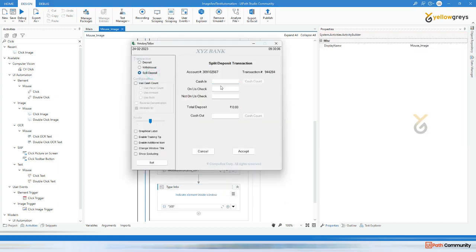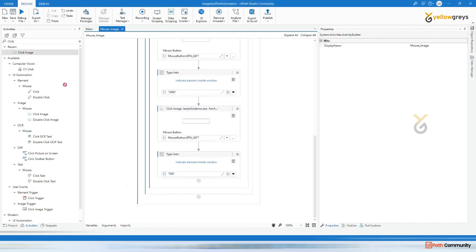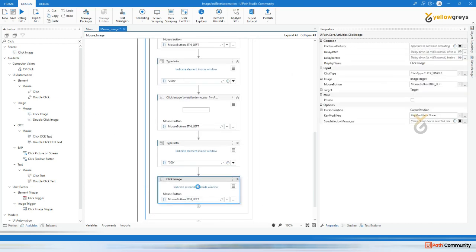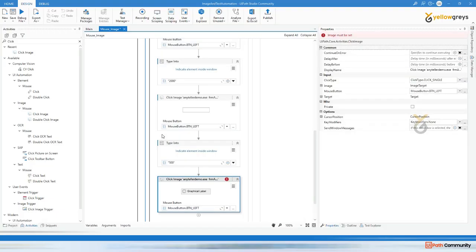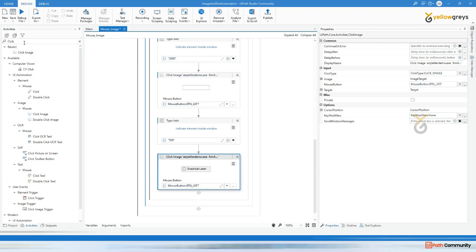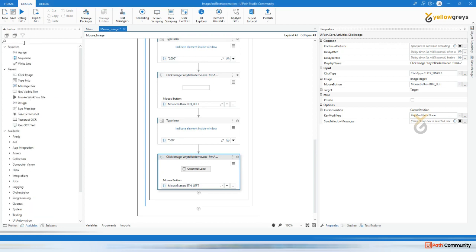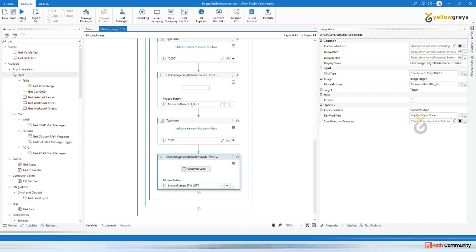You clicked split deposit, entered amount, clicked cash in, entered amount, then clicked honest check, entered amount. Let's say one thousand, two thousand, three thousand. Here you have result. If you want to click somewhere else you can use one more click image activity and click on the graphical label. Now you want to get some text - use get visible text because we are going to do screen scrapping.